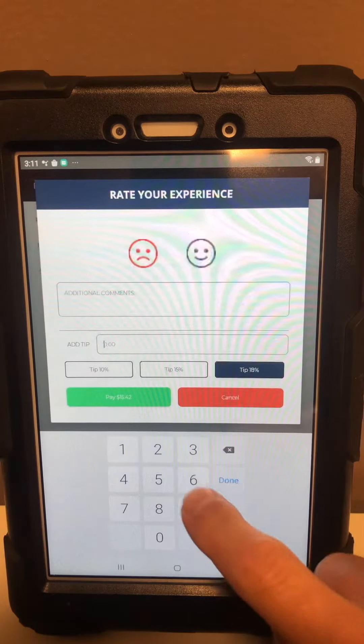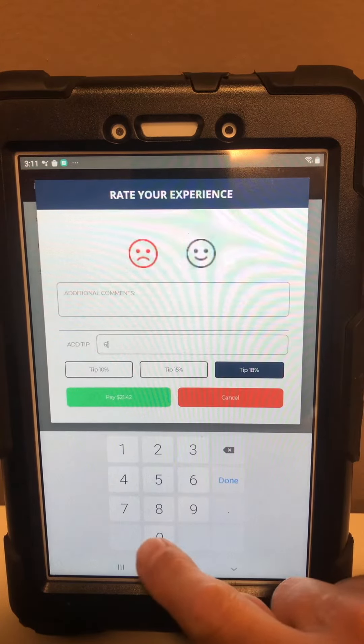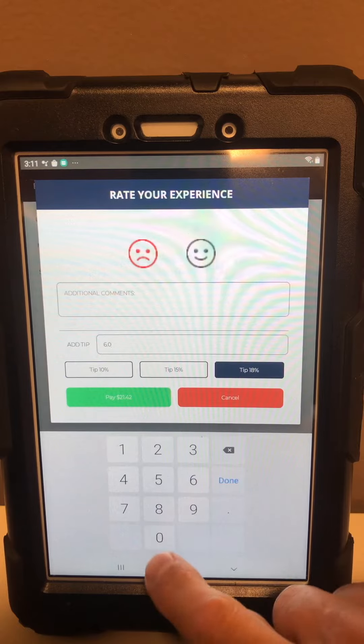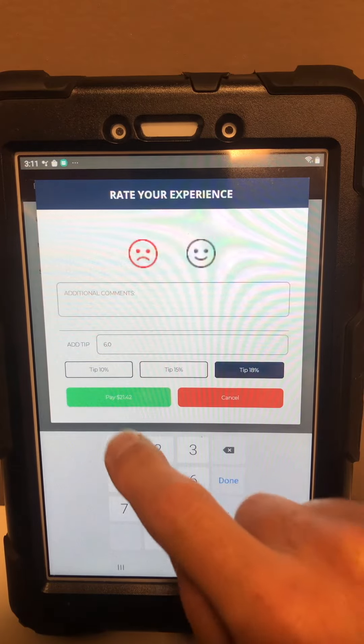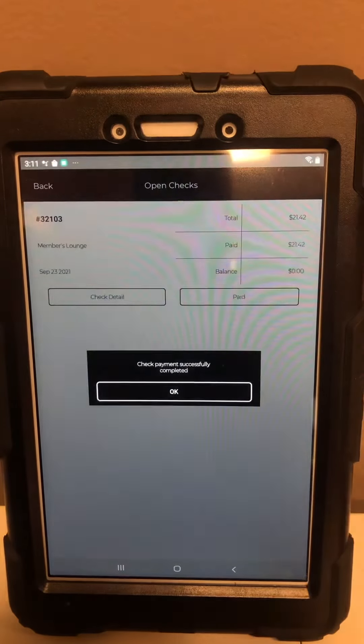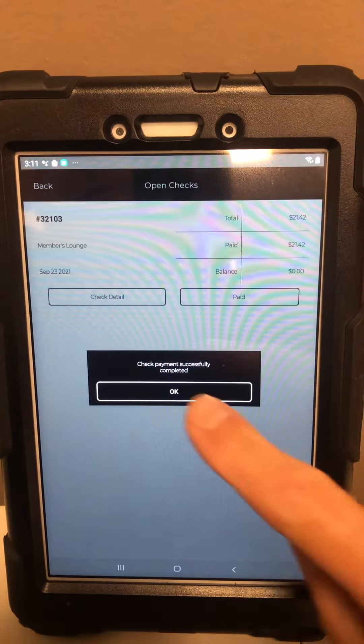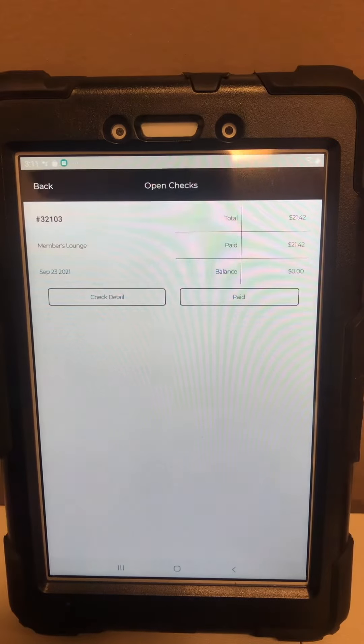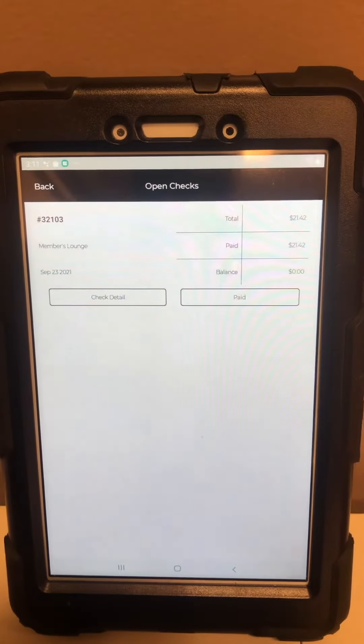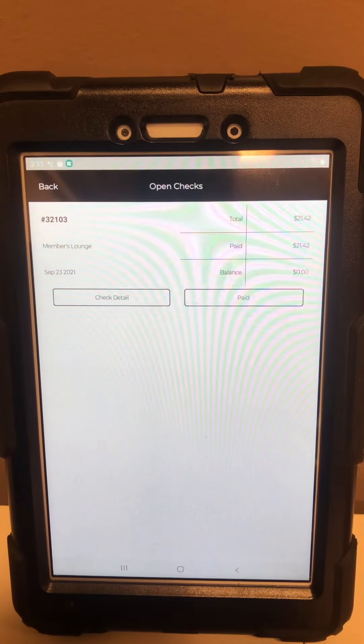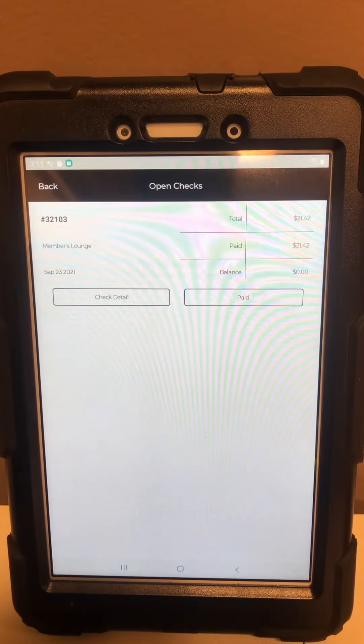Hit pay and then you're gonna see payment is complete. You are set and ready to head home and enjoy the rest of your evening.